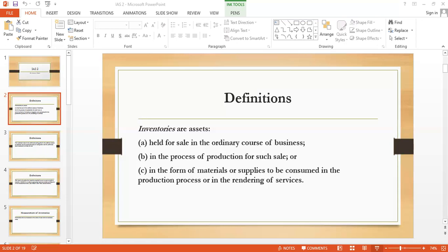Sometimes there is a reversal of a write-down of inventory. In that case, you increase the net realizable value and the reversal is recognized as a reduction in expense in the profit and loss account. However, the reversal cannot exceed the original write-down. For example, if the initial write-down was 100, the maximum reversal is also 100. You cannot increase your reversal beyond the write-down value.